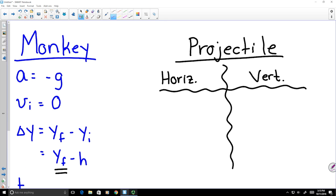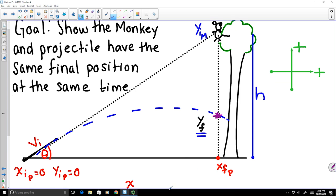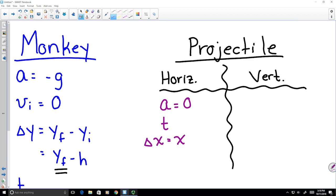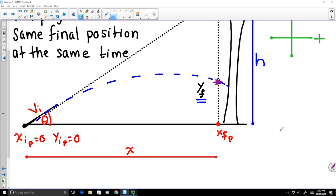In the horizontal direction, the projectile starts at position 0 and ends at x_final, traversing a distance x. It has an initial velocity that is a horizontal component of v_i at angle theta, and it is in the air for time t. Importantly, horizontally the projectile does not accelerate — only the acceleration due to gravity changes this projectile's motion, and that acts vertically.